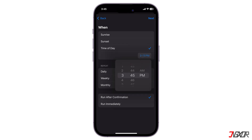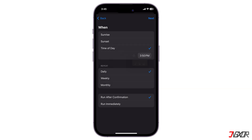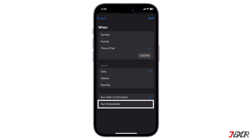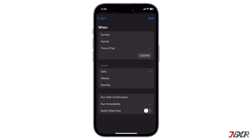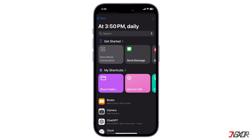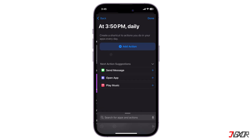Set the desired time and occurrence, and tap on Run Immediately to run immediately without confirmation. On the next screen, choose New Blank Automation.